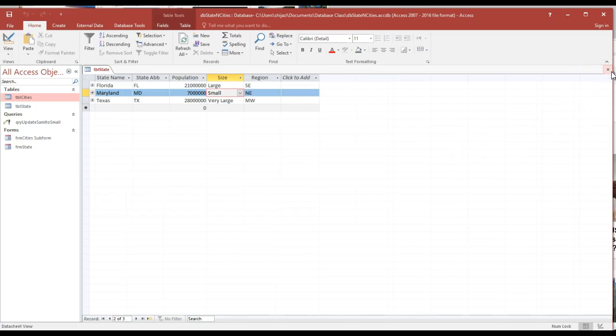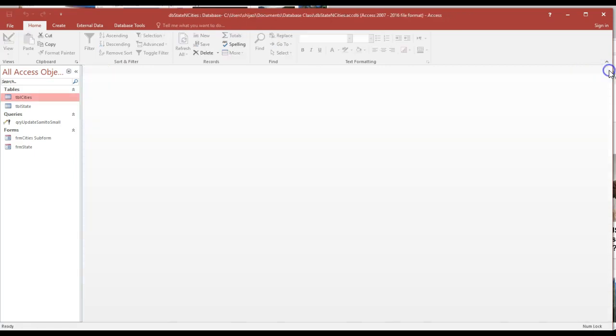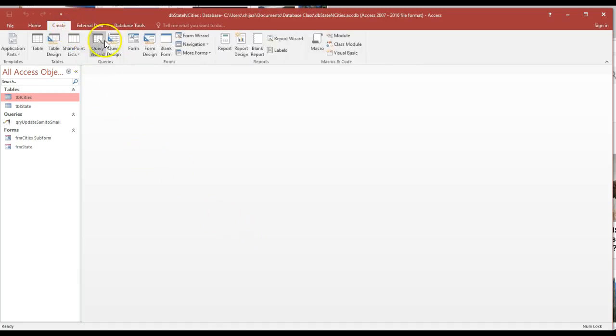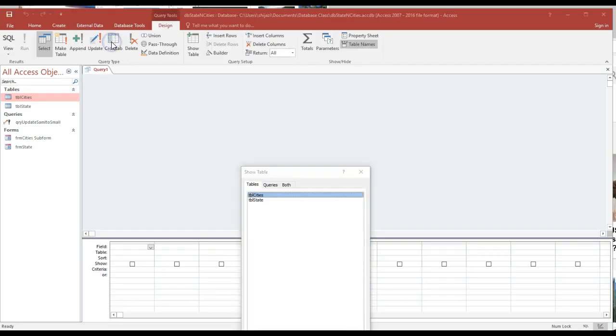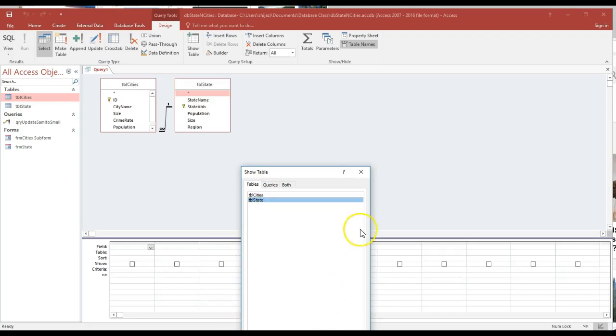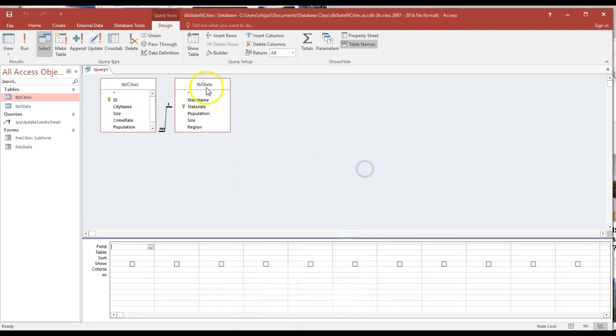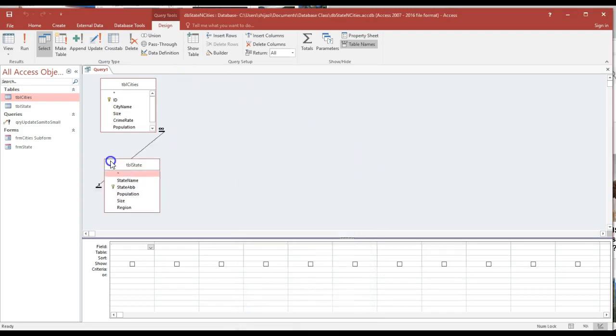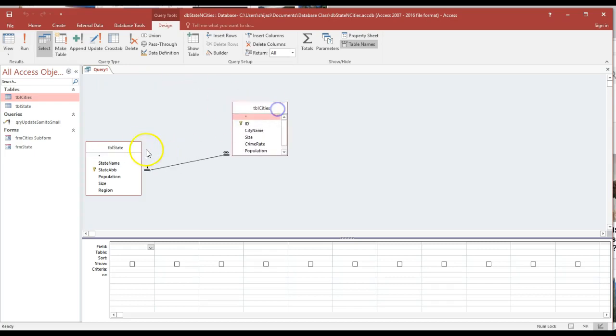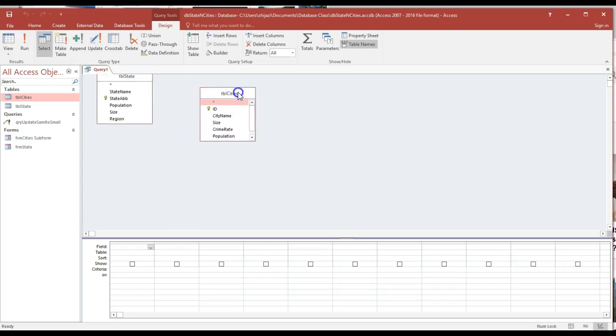Another thing we have to do is to ask a question. What if I wanted to list in the query the state name, the population for that state, then the city name and the crime rate in the population for that city? We're going to start with the query design.